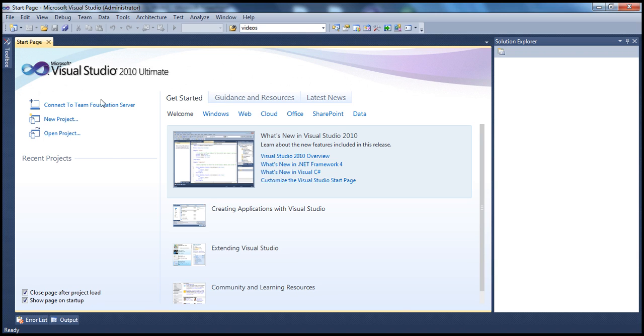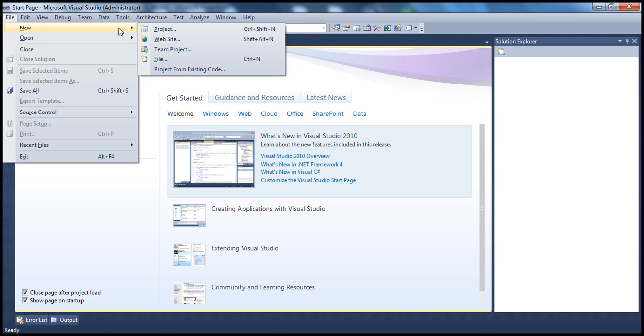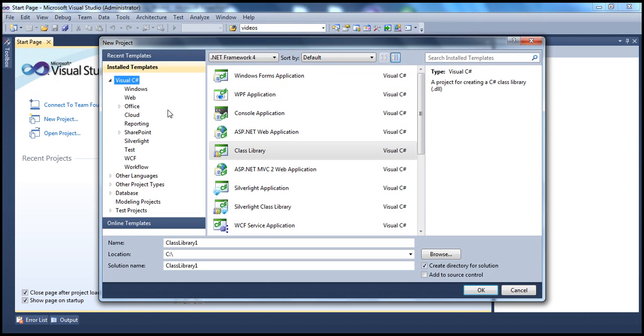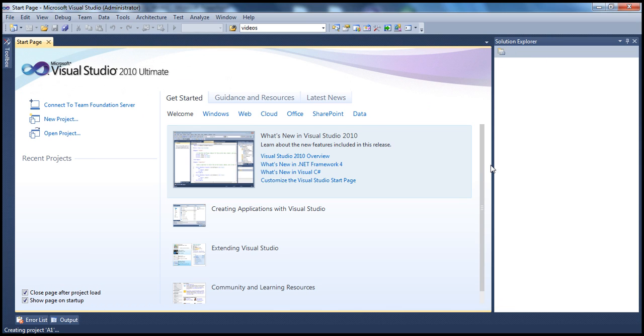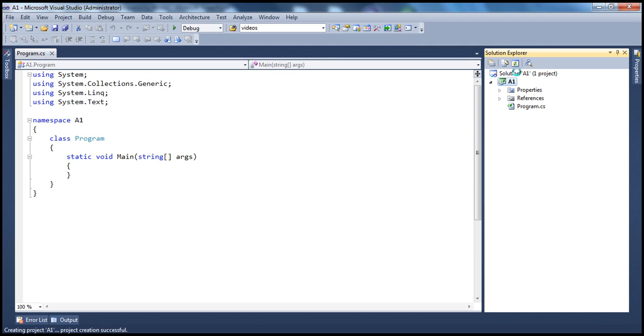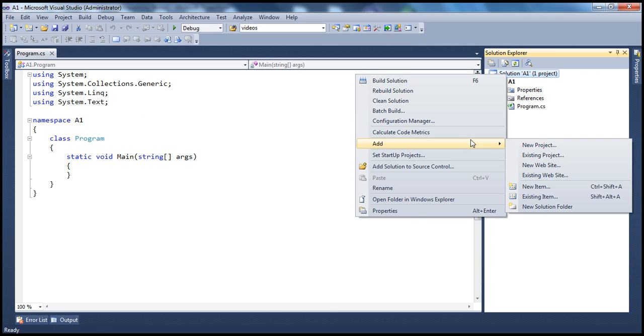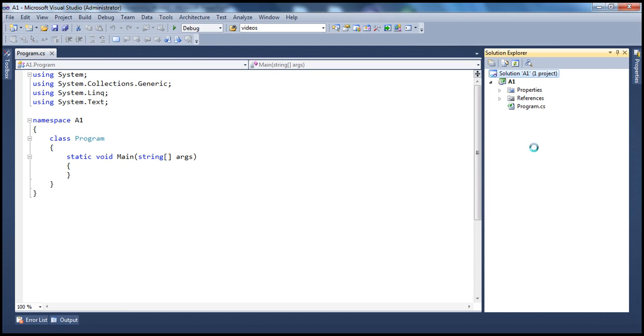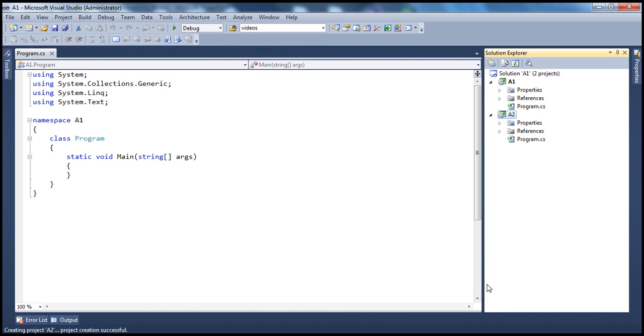So let's create a new project: file new project. And let's say Visual C# console application. And let's call this A1. So I have a console application A1 as part of the solution. Let's create another console application A2. So we have two console applications at the moment.